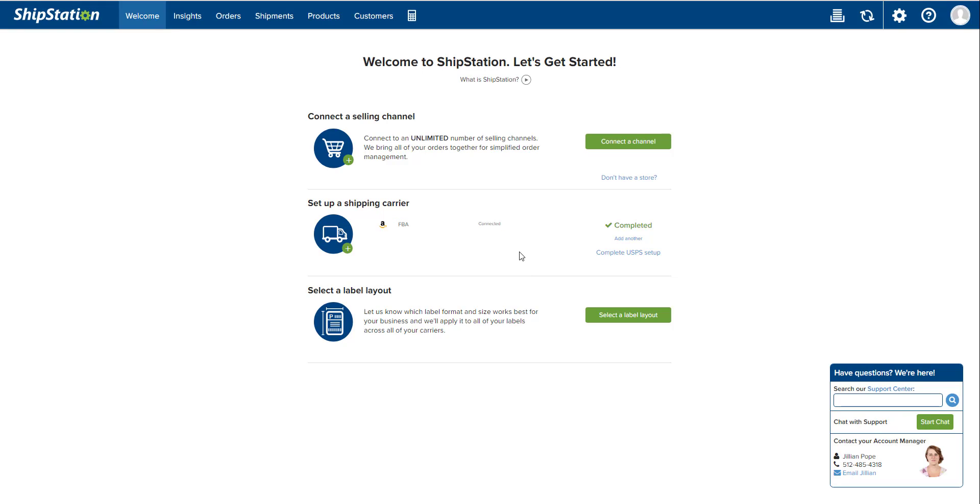Great, so now that we've got that set up, it should look just like this with a little FBA logo underneath your set up a shipping carrier setting. So now we have completed step one. It's pretty simple.